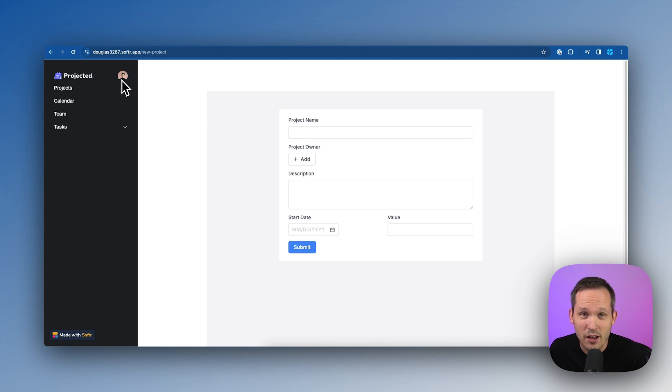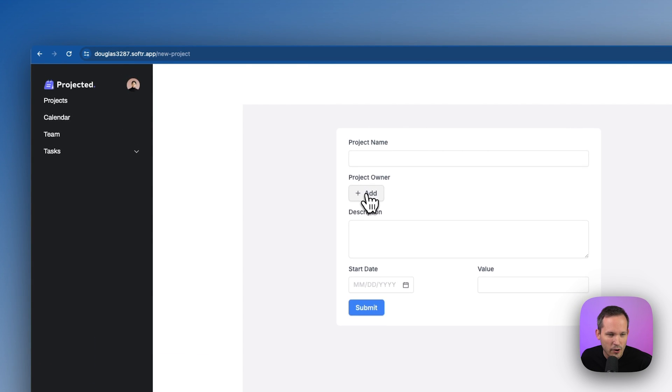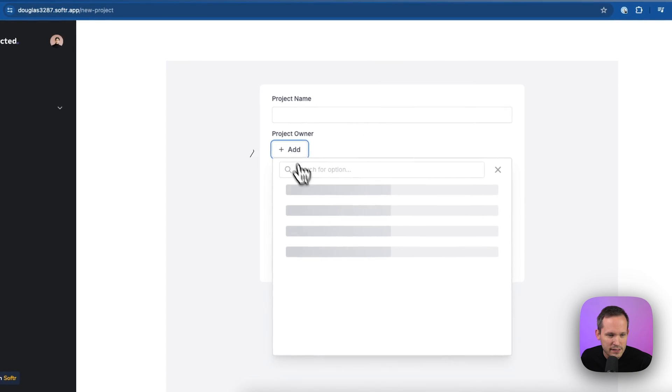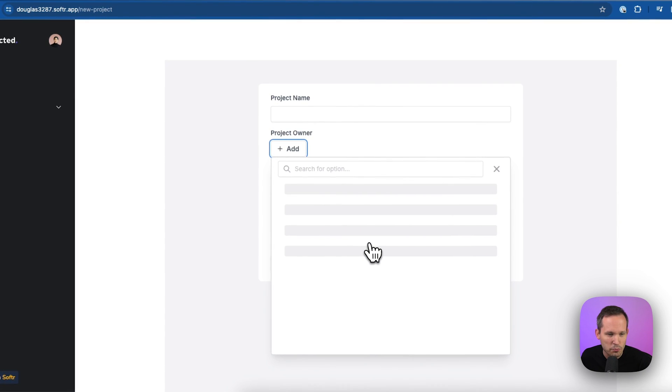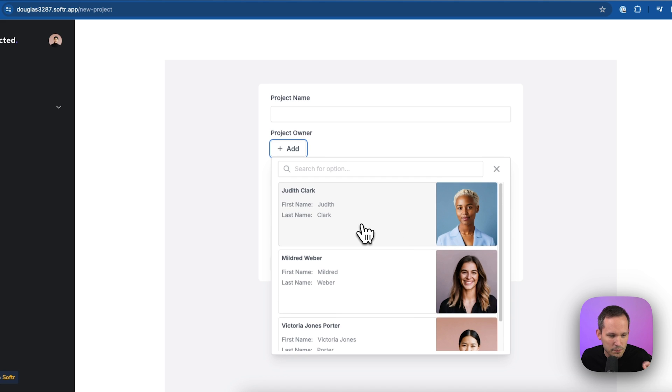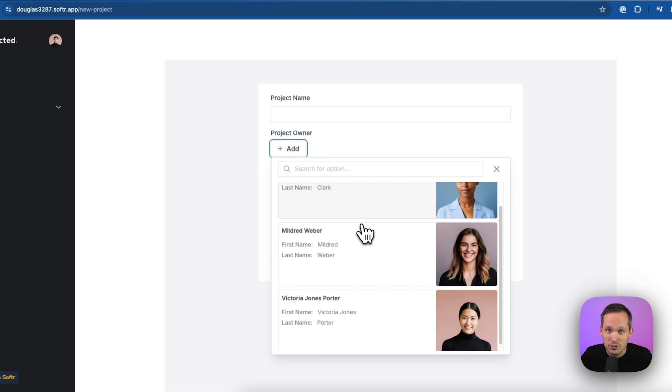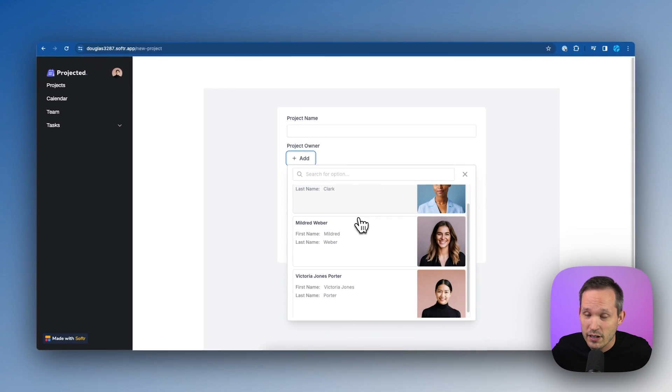Now let's test out and see if this is filtering the way we need it to. So I'm currently logged in as Victoria. And if I go ahead and press the plus button for the project owner, then this should load those three users that we talked about, Judith, Mildred, and Victoria, who all work at the same company. We don't see the other users who work at different companies.